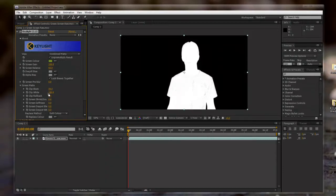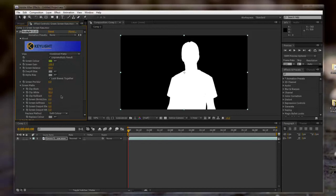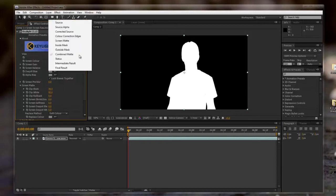Then we have Clip White, and we can bring that down until all the gray is gone on the white. Pretty good. I'm going to leave it at about 92, and for the black, 30. Now this will vary with every green screen footage shot you have. For this particular one, that's what I'll do.